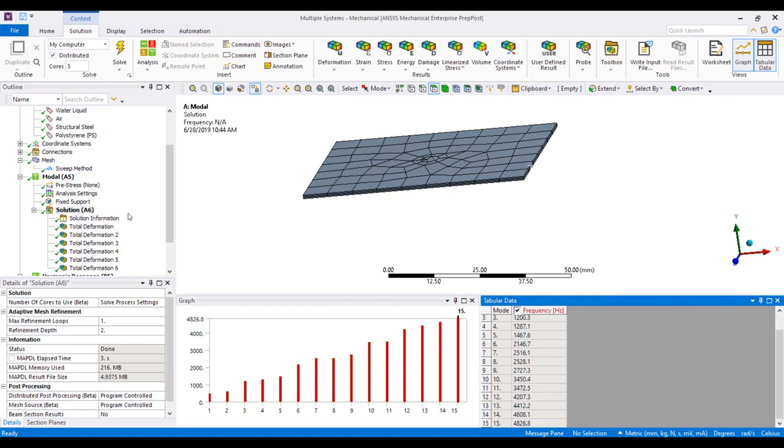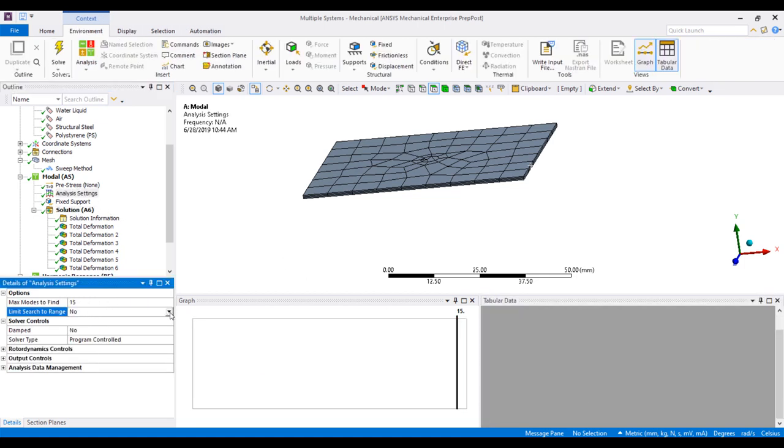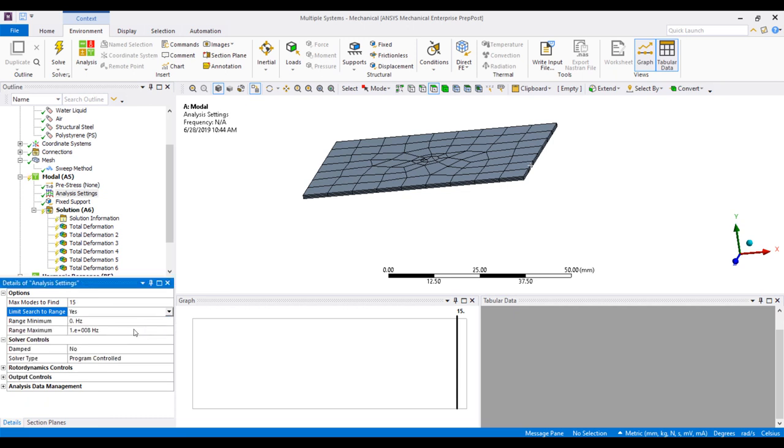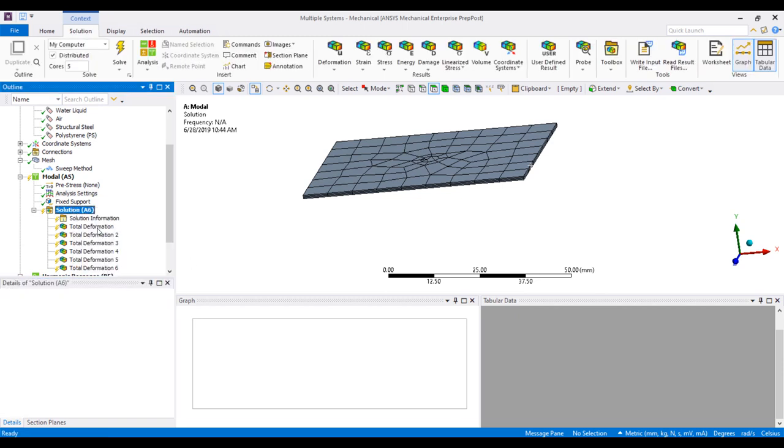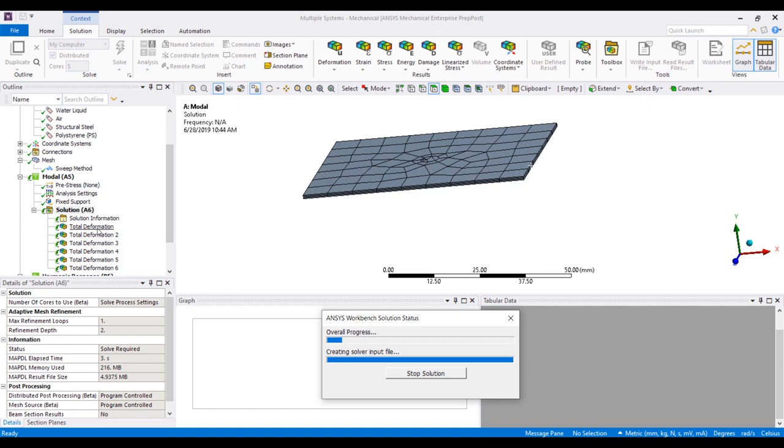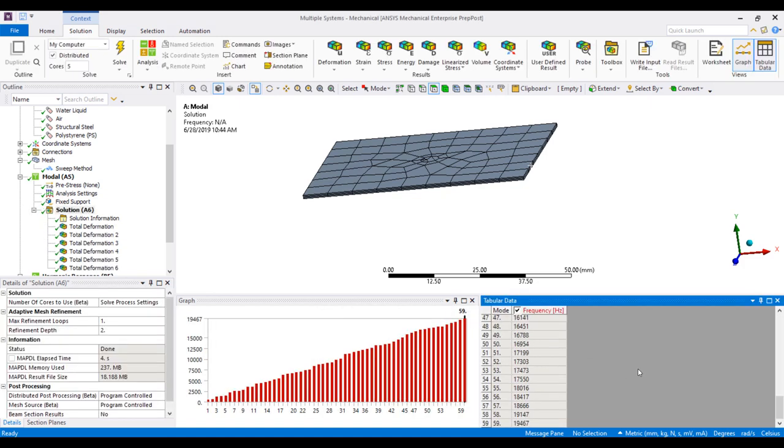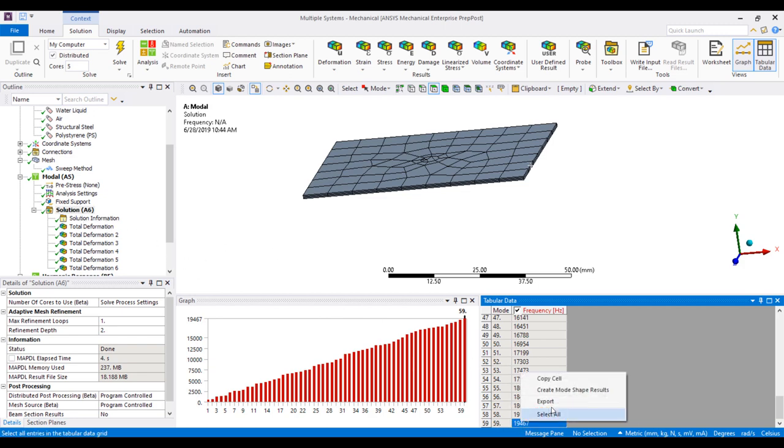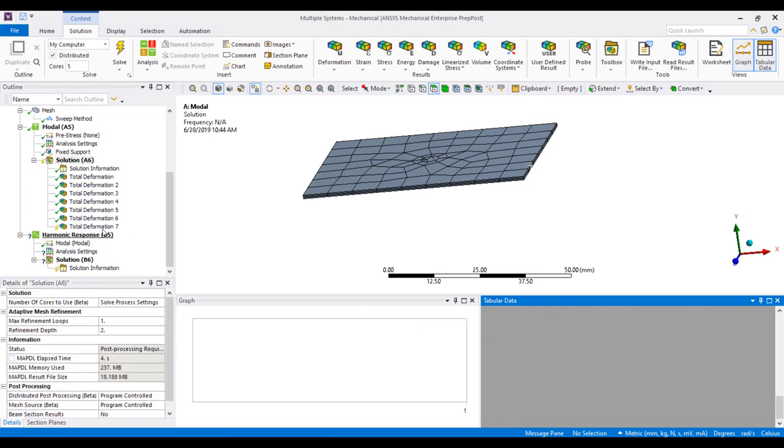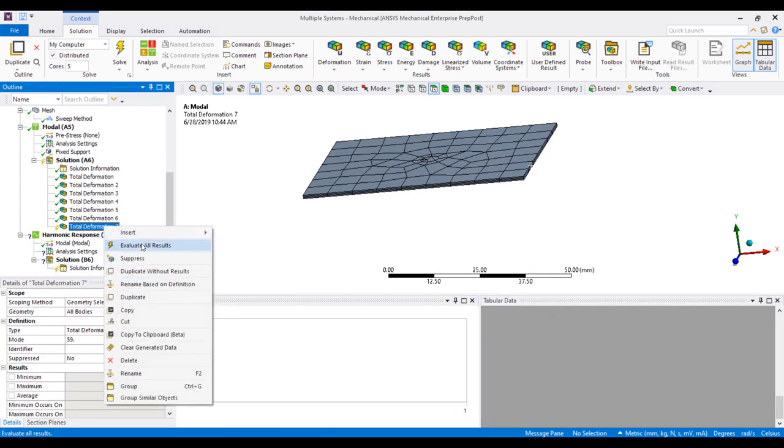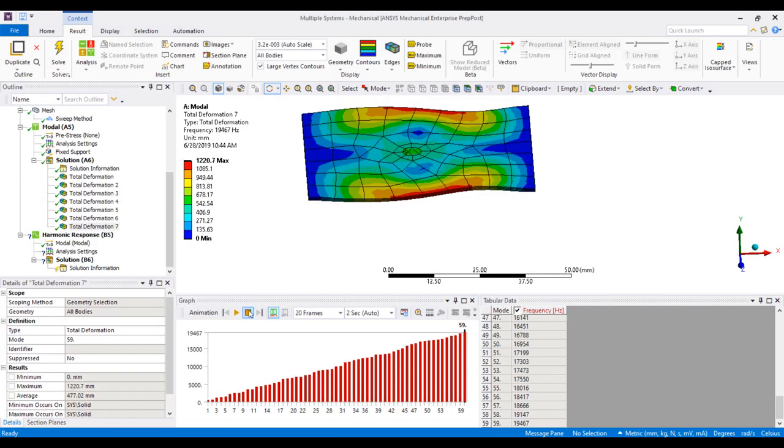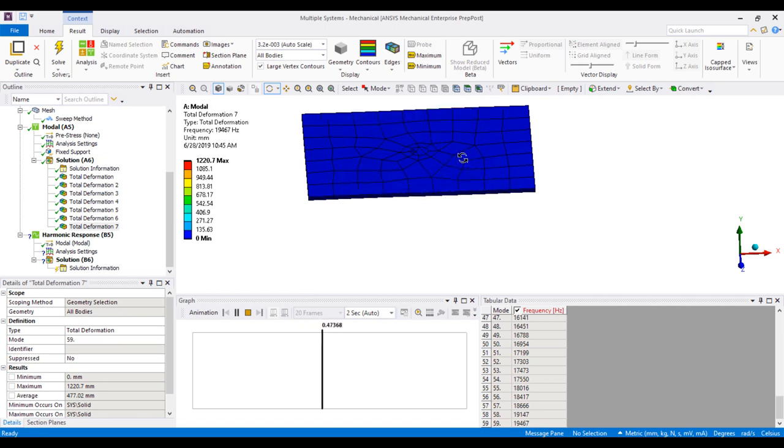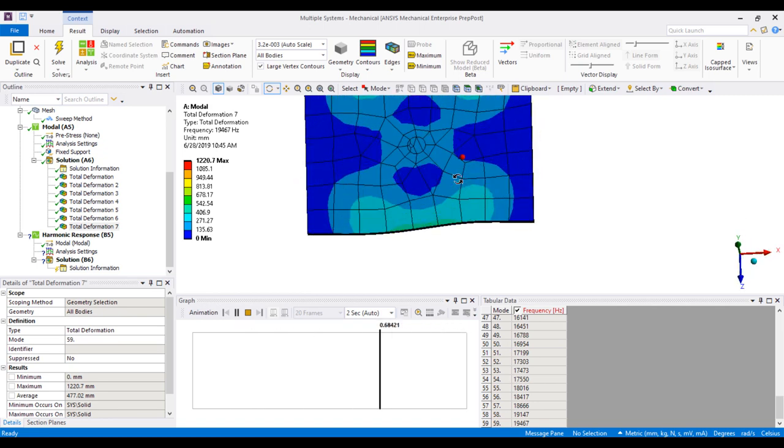Okay, so 5,000. We have an option to limit, so maybe I'll limit from 0 to 20,000 Hz. And we'll do a lot of modes. Okay, so we ended up doing 59 modes to get up to 20,000 Hz. Let's see what this last mode looks like. We can do a little animation to see what kind of mode that is. Pretty interesting.